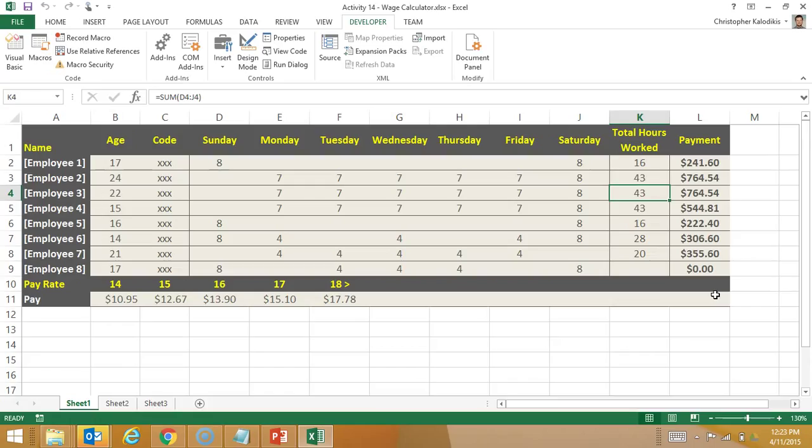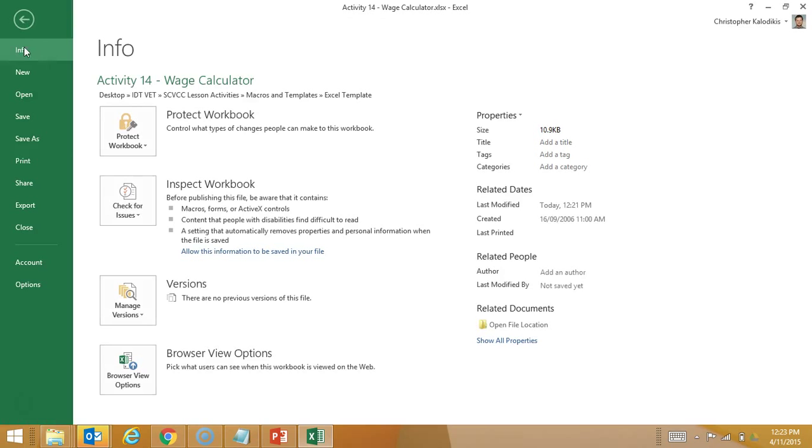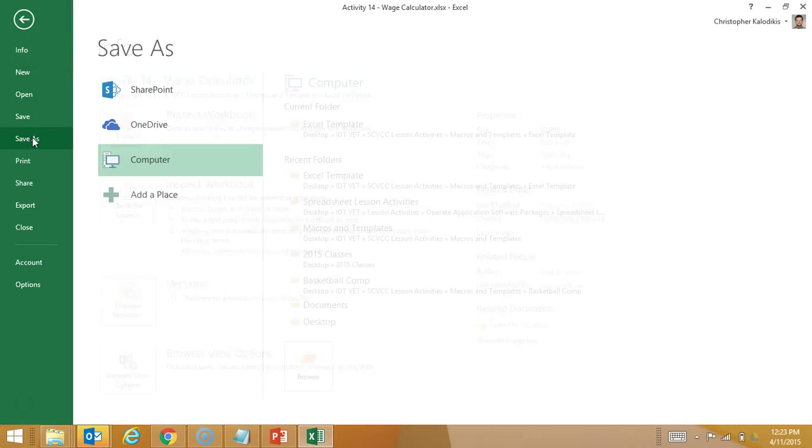So now I'm happy to have this macro inserted into this template. And it could potentially be used in other areas and more efficiently. So once again, I have to save it as a macro enabled template. So I'm going to go file, save as.